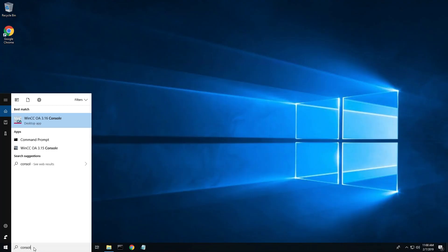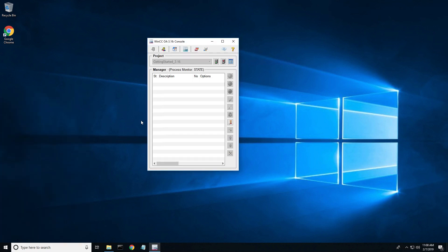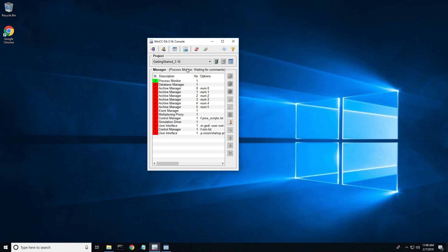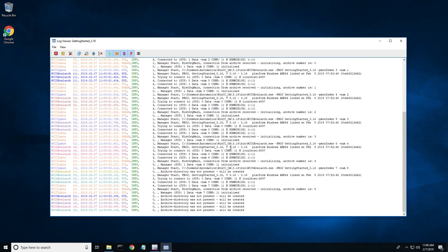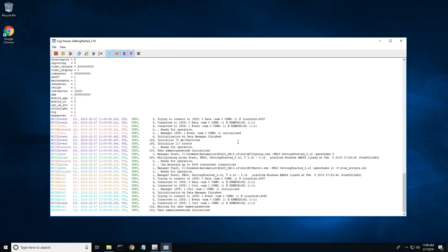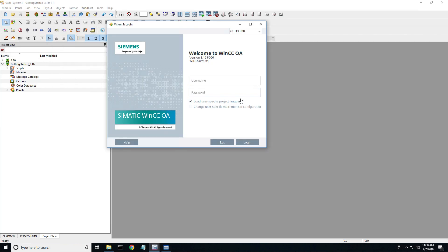The first thing we want to do is open up our WinCC OA console. I'm going to use just the standard Getting Started 3.16 project that is delivered with the software. I'm going to go ahead and start that, monitor my log viewer, and make sure everything starts up properly.